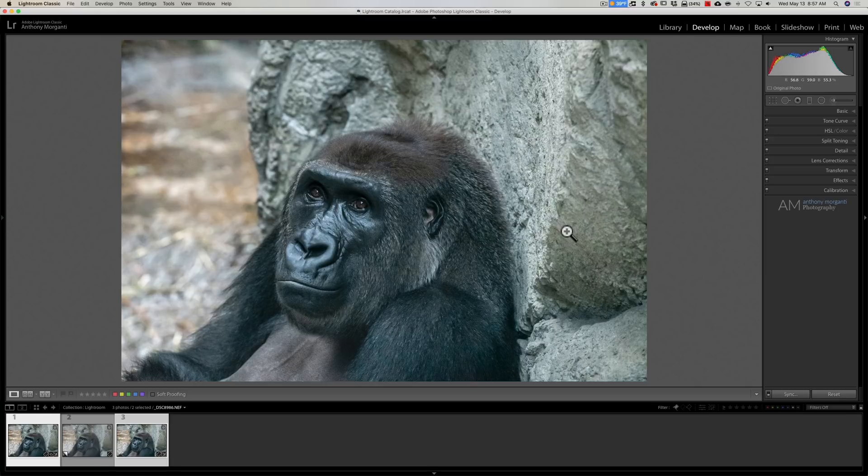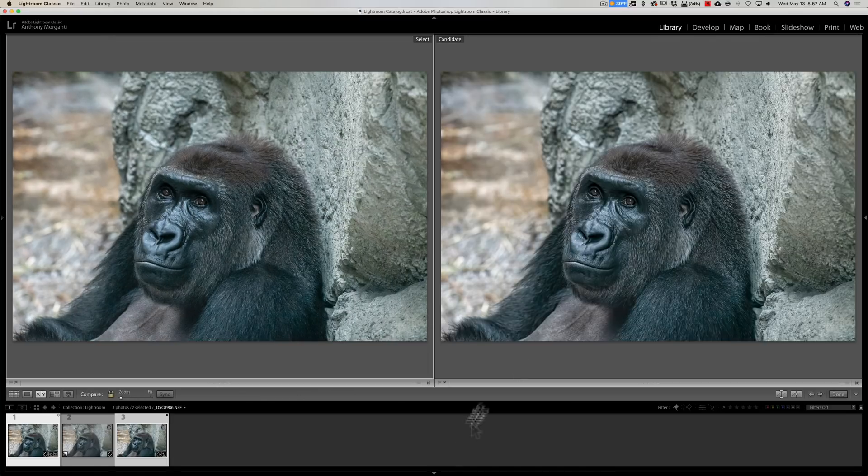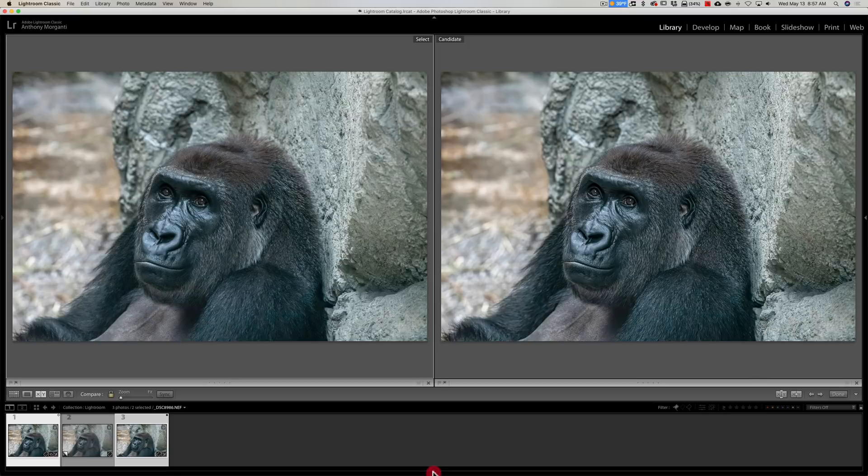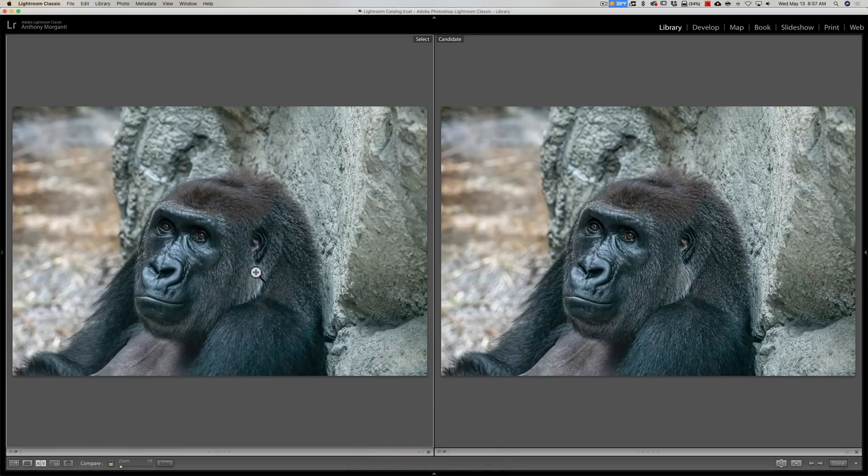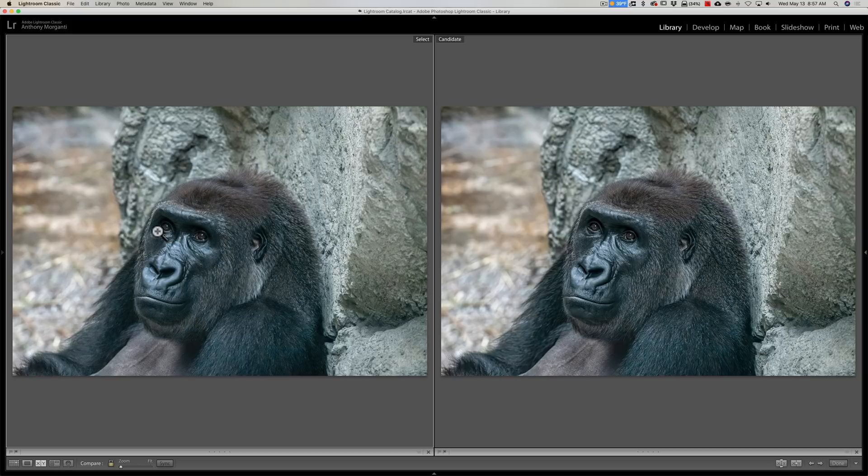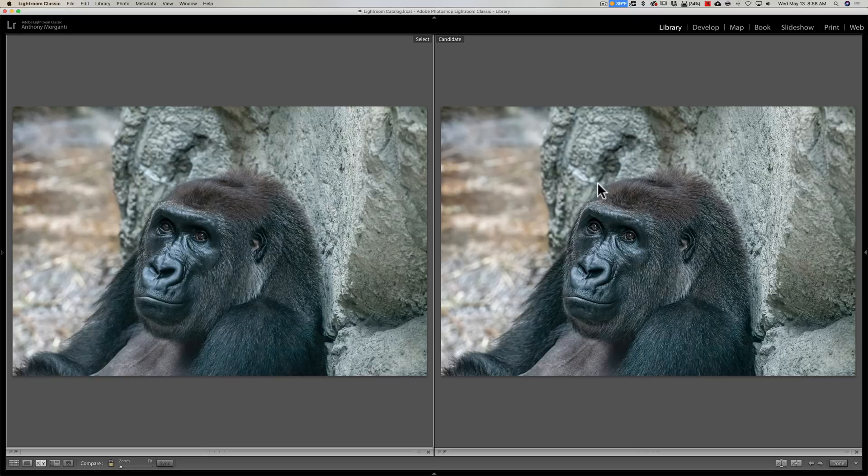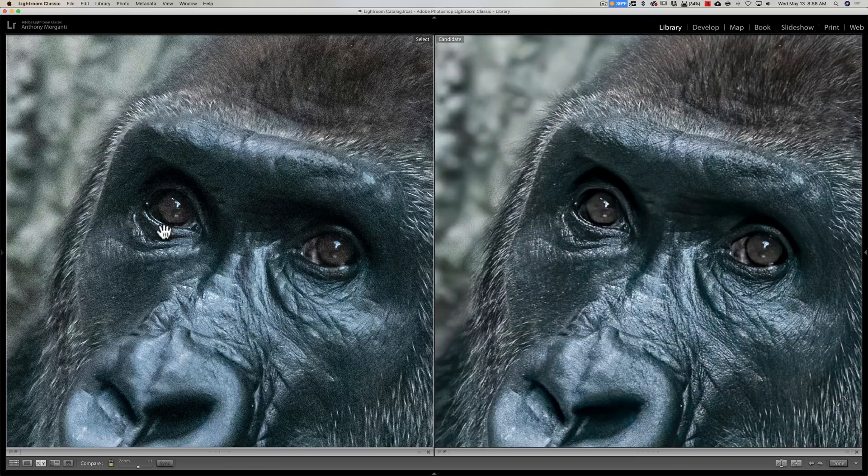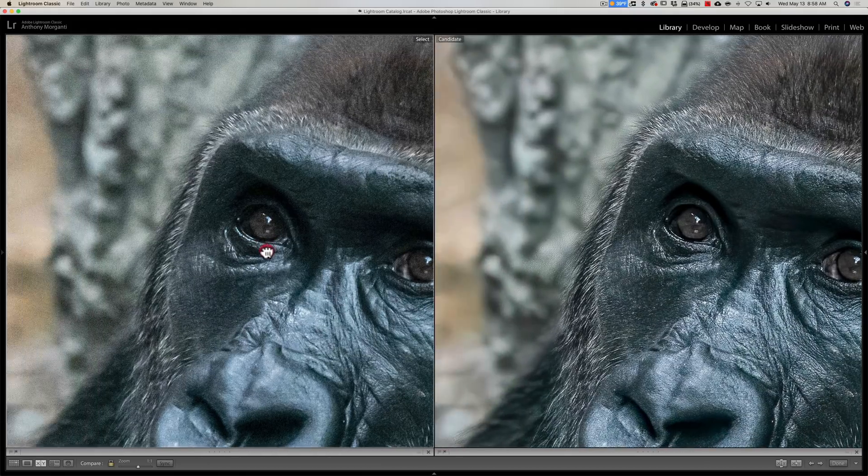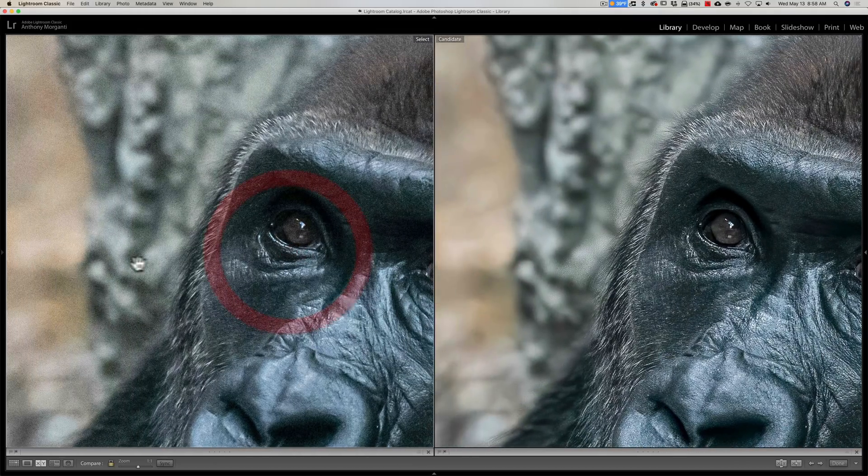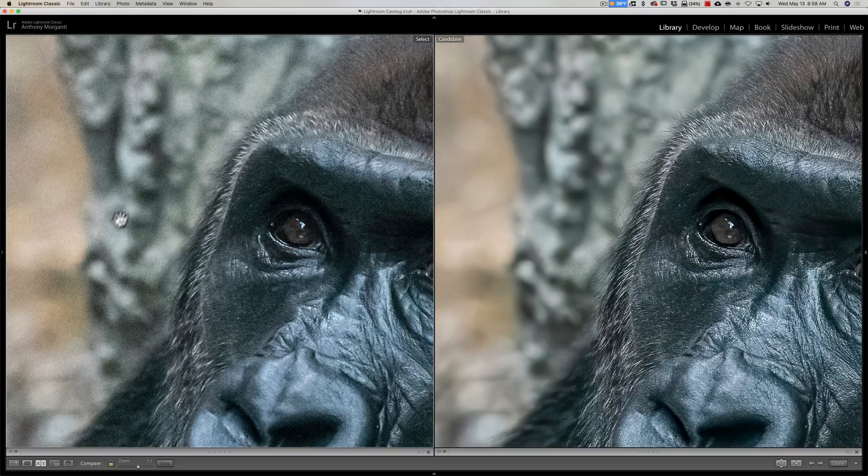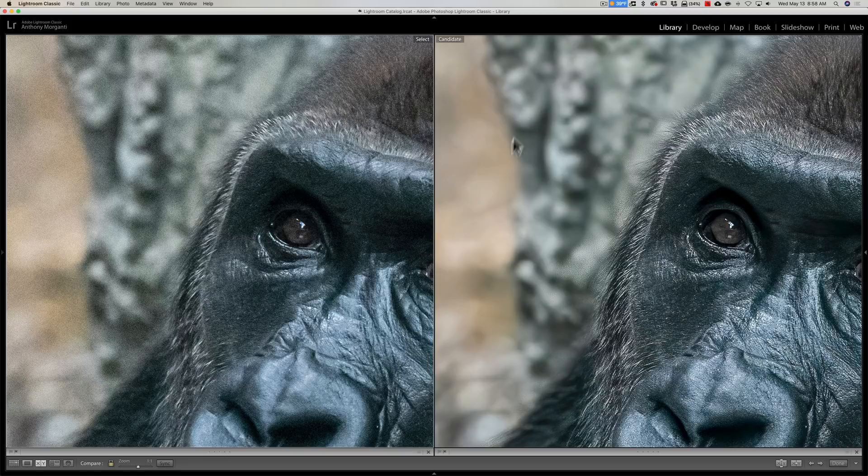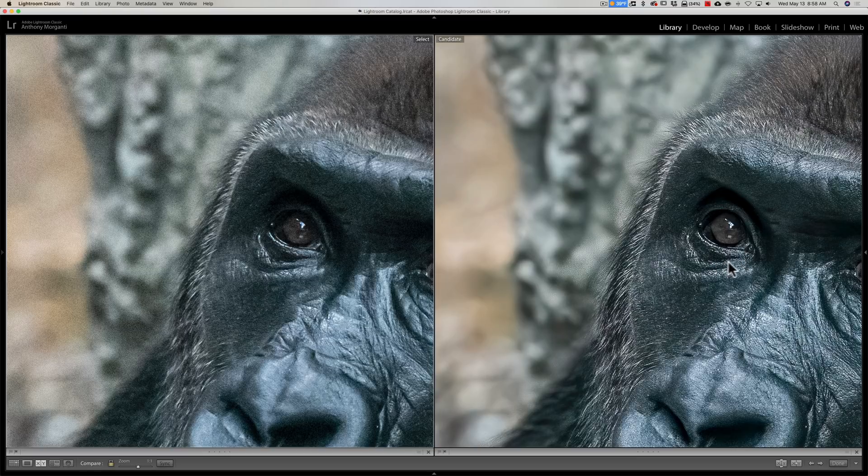Now we could have a real apples to apples comparison. I'm going to hit the C key to compare. Over here on the left is the image that was in Lightroom with Lightroom noise reduction. Over here on the right is the image with Denoise noise reduction. I'm going to zoom in and move it over. You can see the Lightroom image on the background has a lot of noise, and you can see there's noise on the gorilla's eye.